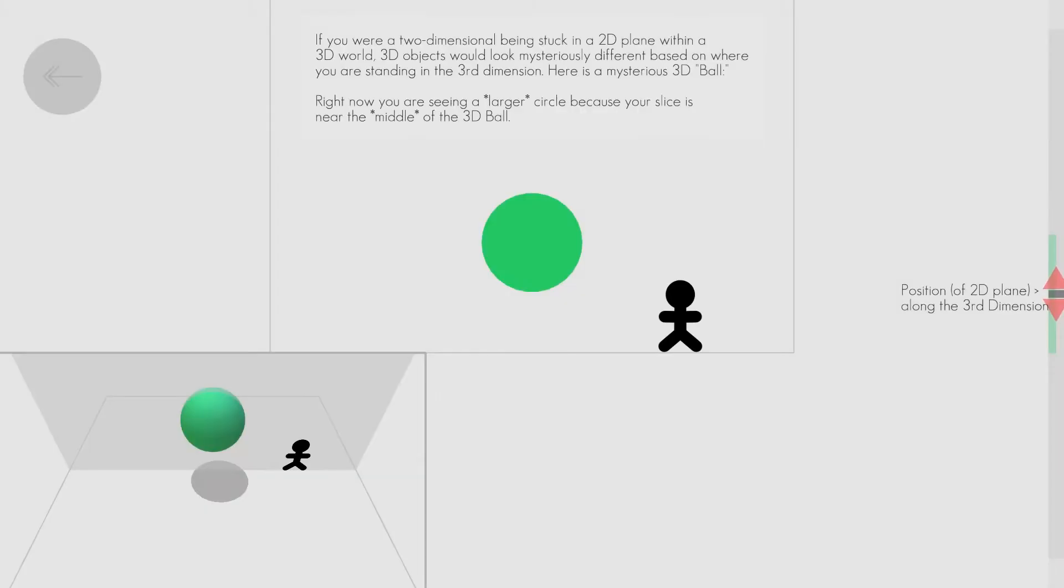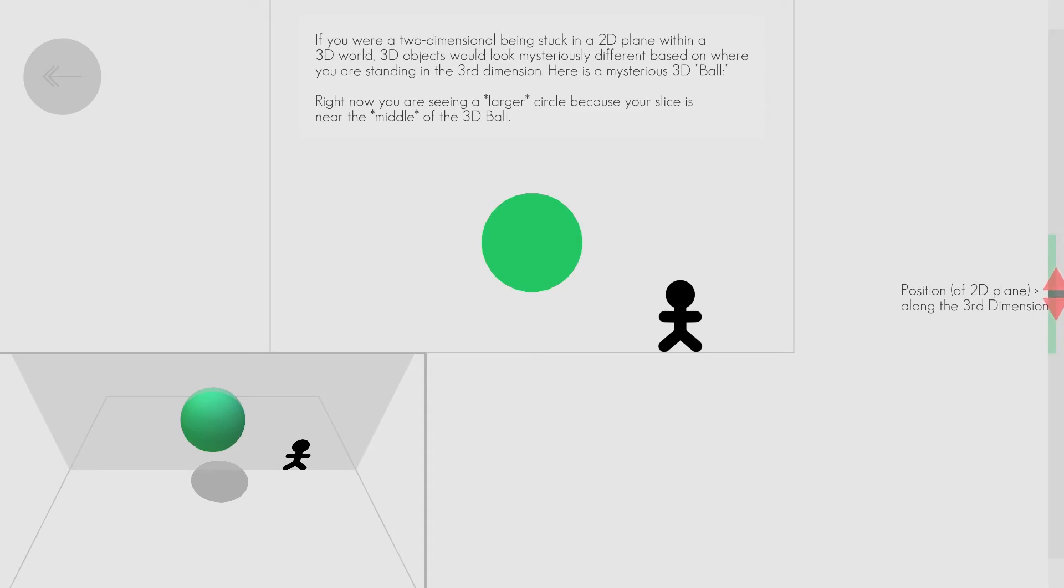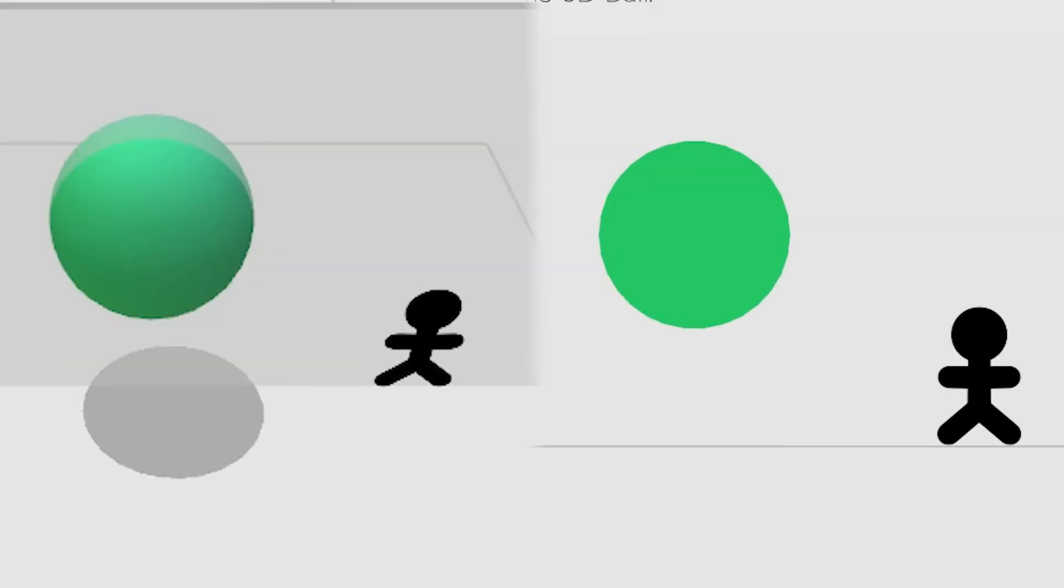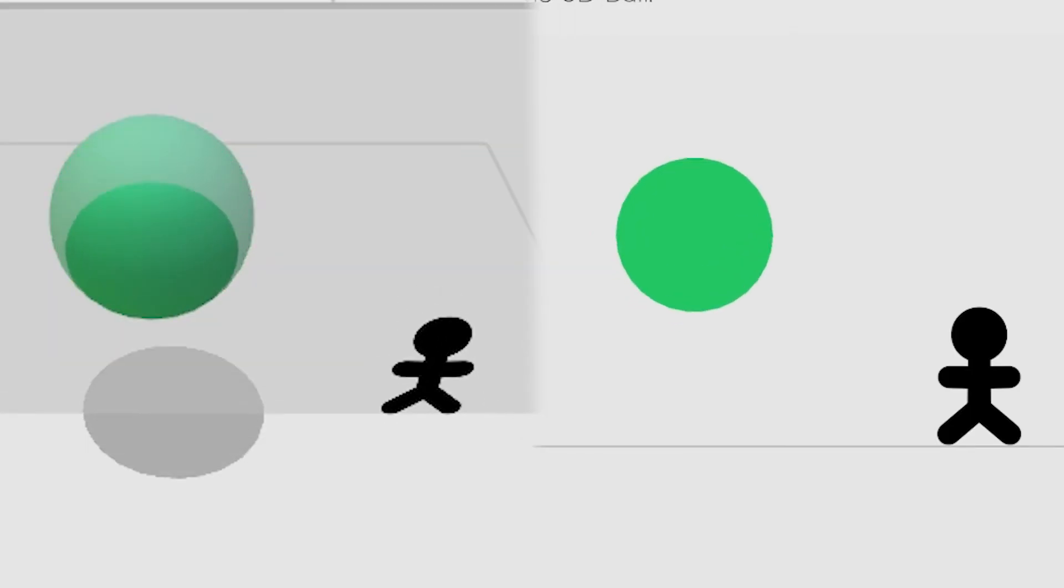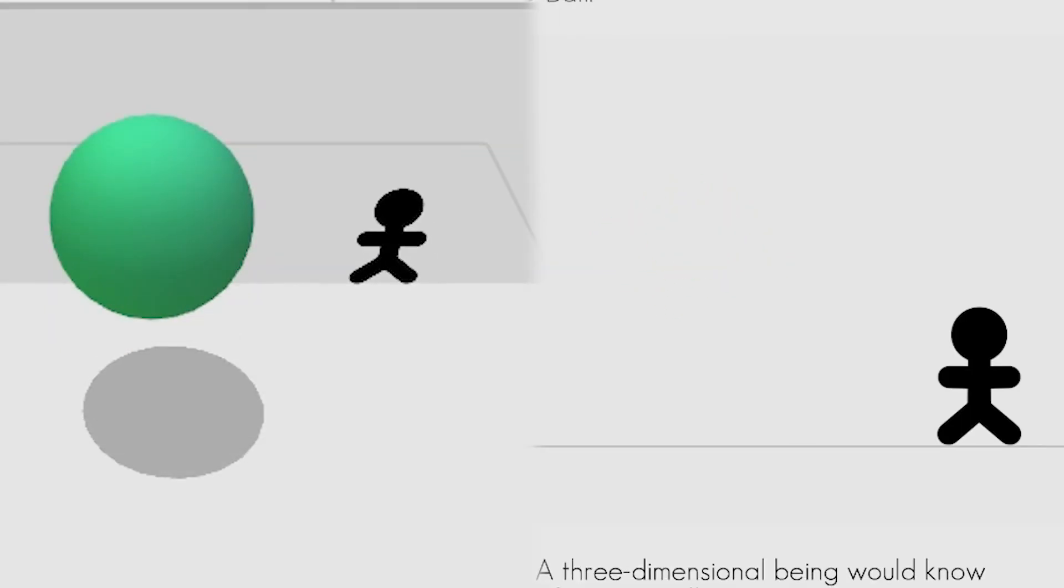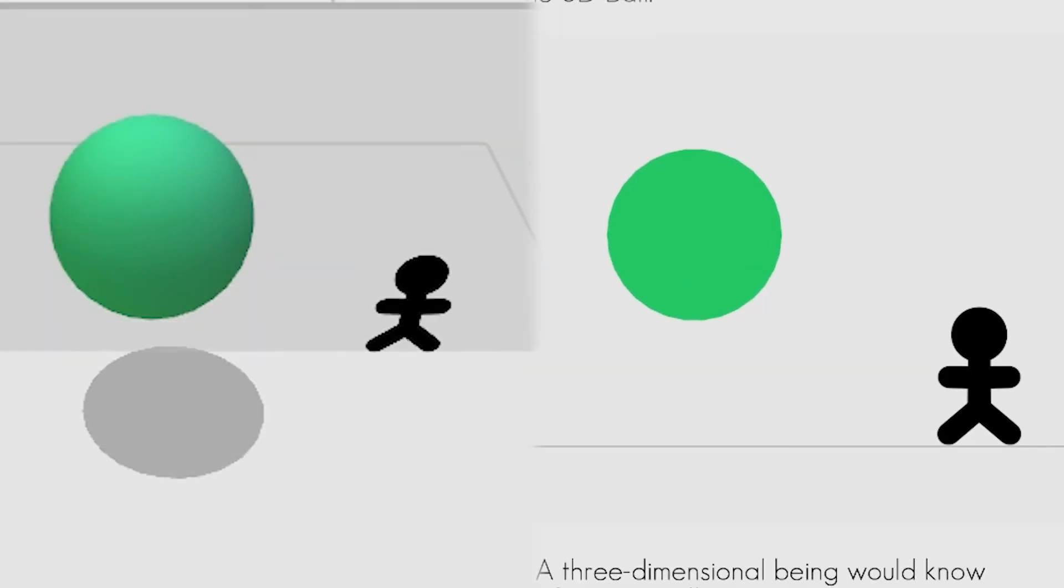The shape we are looking at is a circle, or rather, it is a two-dimensional slice of a three-dimensional sphere.